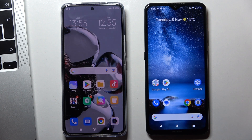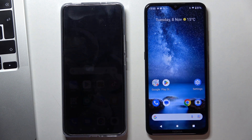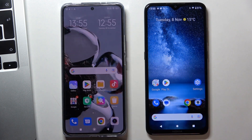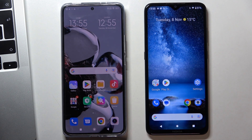Hi, welcome to HardRisdInfo channel. In front of me is a Xiaomi 12T, and now I'm going to show you how to set up parental control on this device.